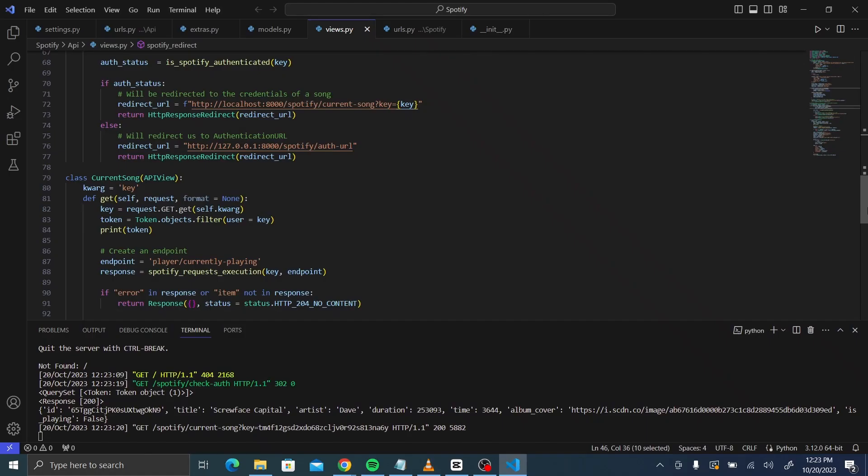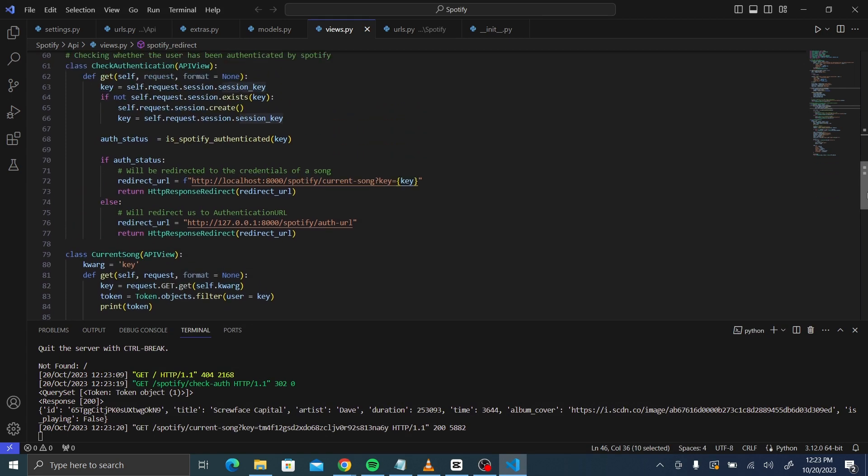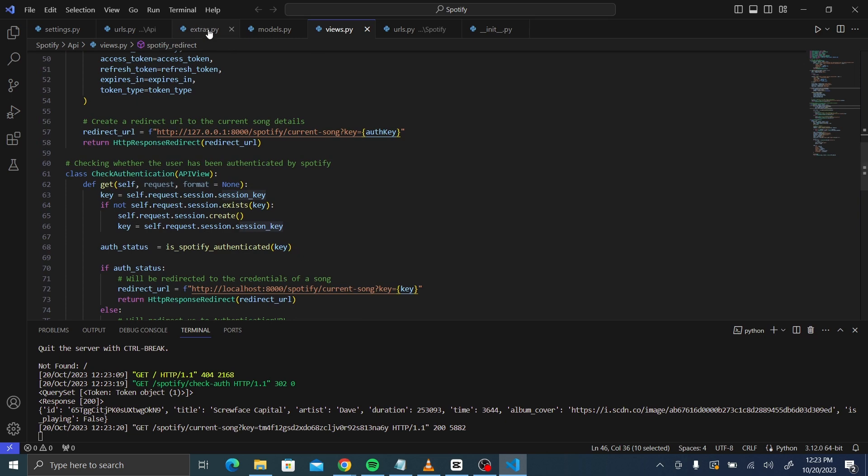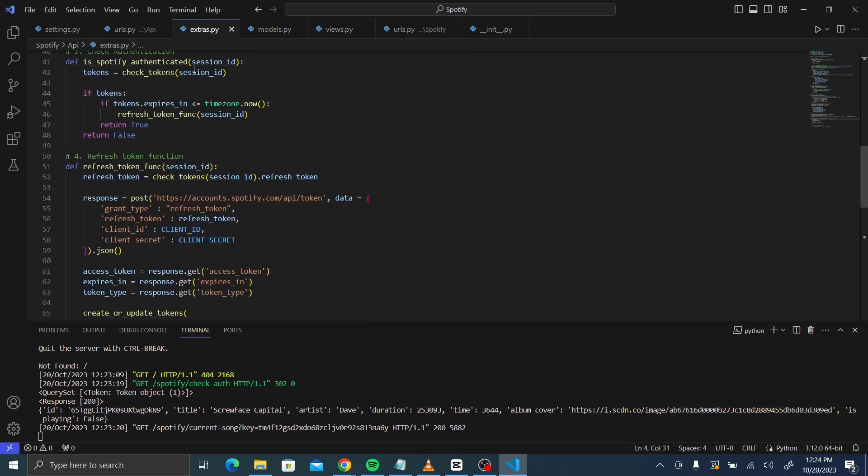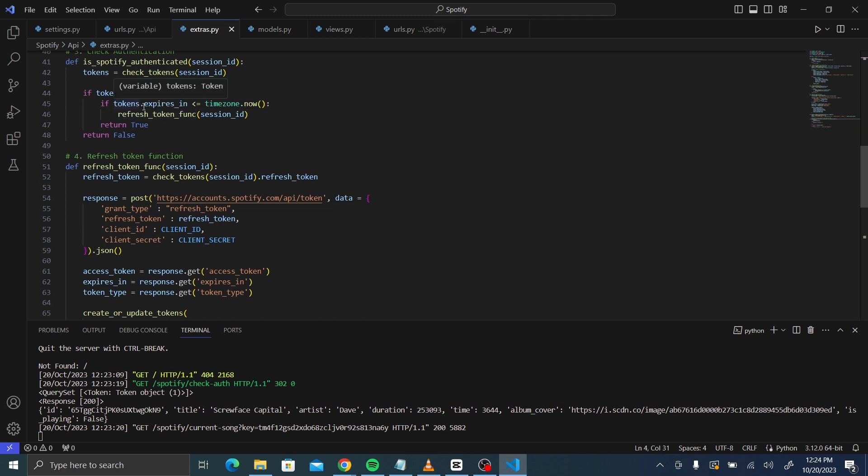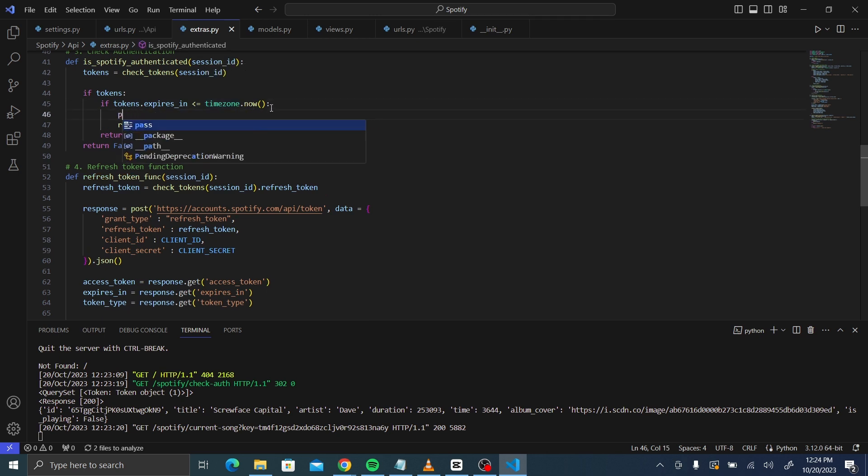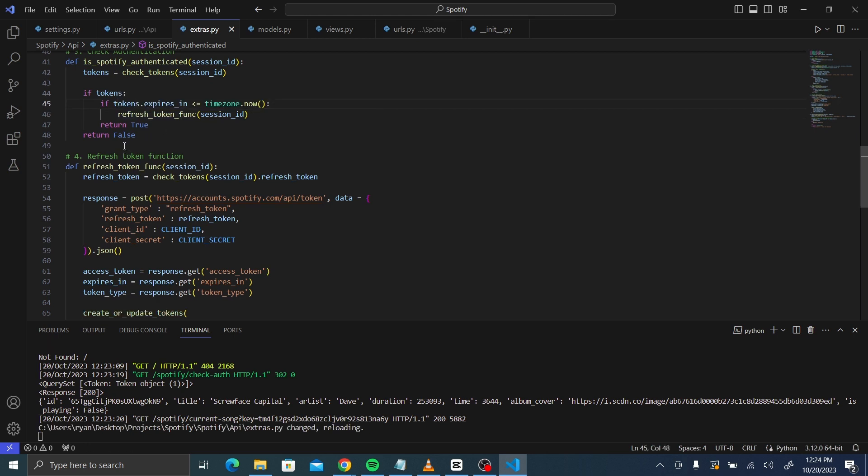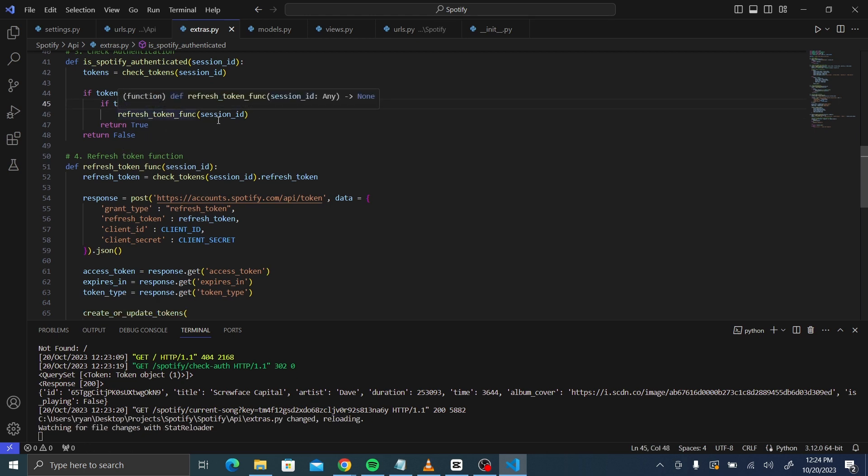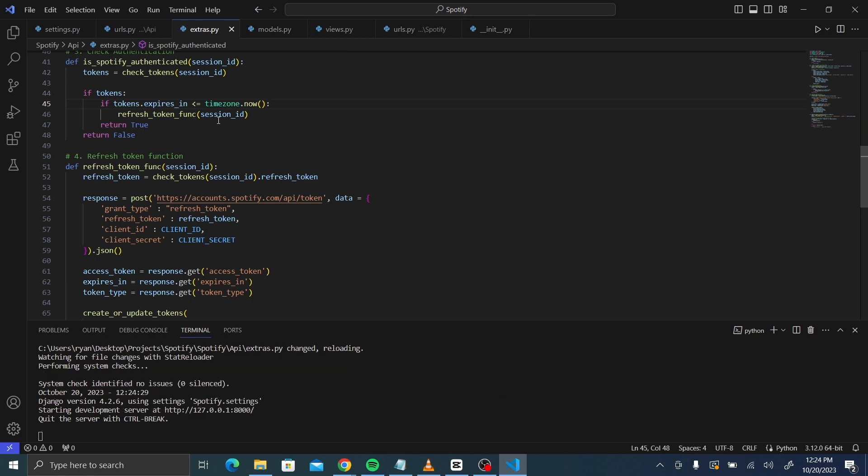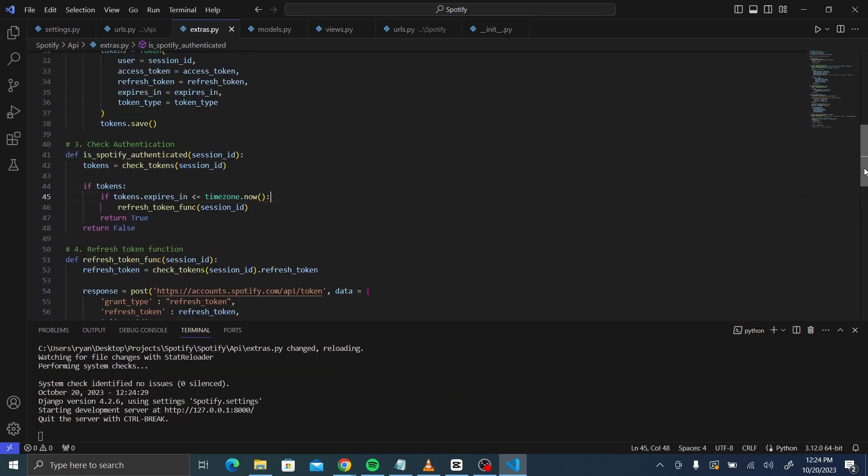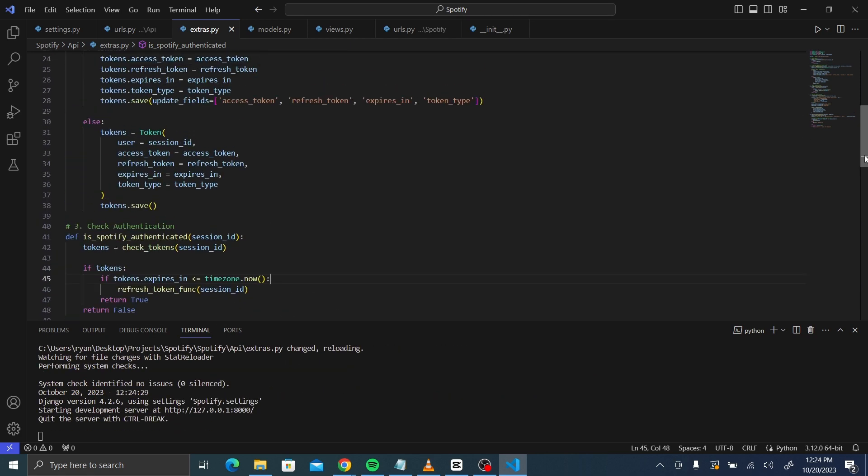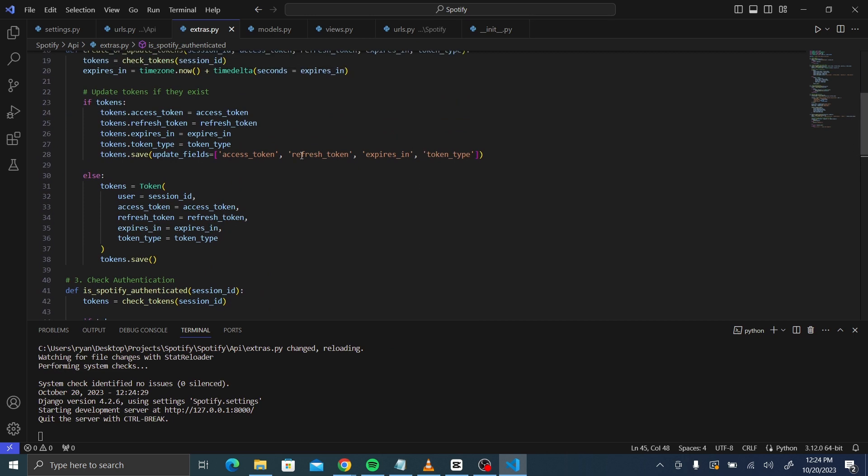There are certain changes that I made that were erroneous before. First of all, in the utils.py, this Spotify authenticated function, here we had just left it as pass. If token expires_in is less than or equal to 10.0, it was a pass initially, but we can't leave it as pass. So we need to put in the refresh token function here that takes in the session ID. So please make that change. The second one was at the tokens.save here. The refresh token, expires_in and token type all merged into one with the quotation marks. So I separated them and put commas between them so that they become their own individual fields. When that was not the case, it brought up an error whereby the database could not find that field.